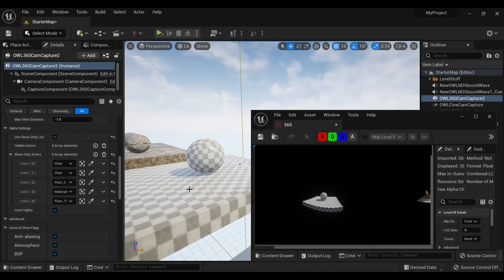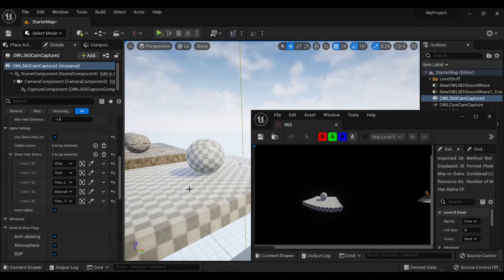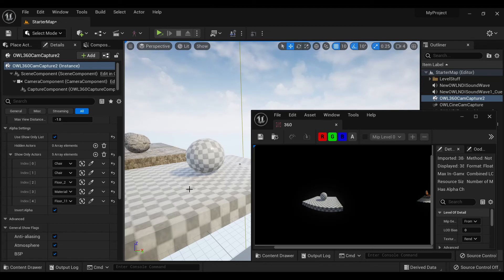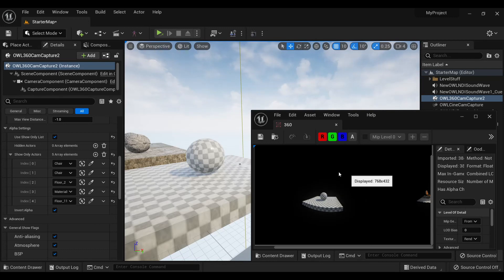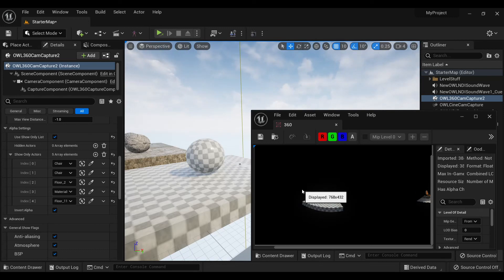Now if I want to output this to OBS or anything else, what I need to ensure there is that my output is set in OBS to pre-multiplied alpha rather than opaque. And that just makes sure that it will pick up the alpha channel here and remove it. Otherwise, it will show as black.